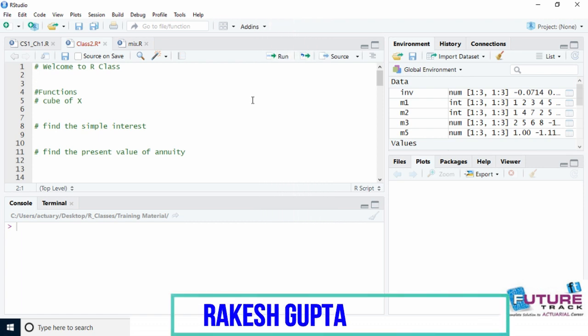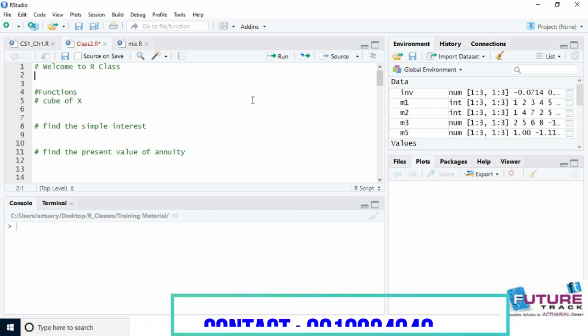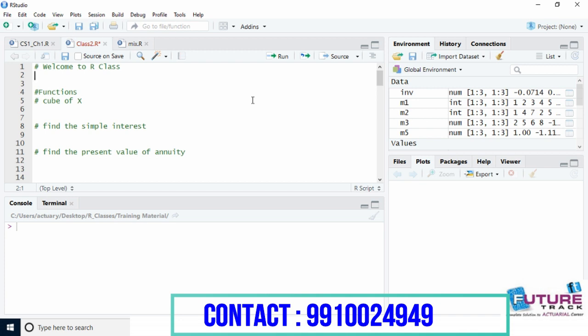Hello friends, welcome to yet another session of R. Today we learn how to create our own functions in R. We have already seen R has a large number of inbuilt functions like choose, which is used for combination, round to round off the values, and sqrt for square root. Similarly, we will create our own functions today.